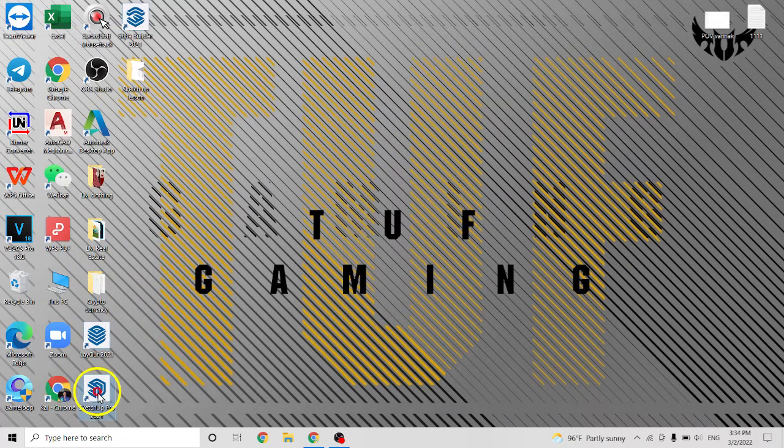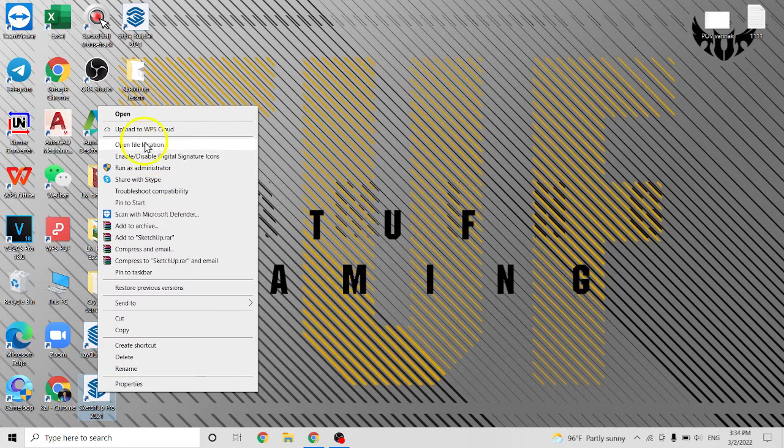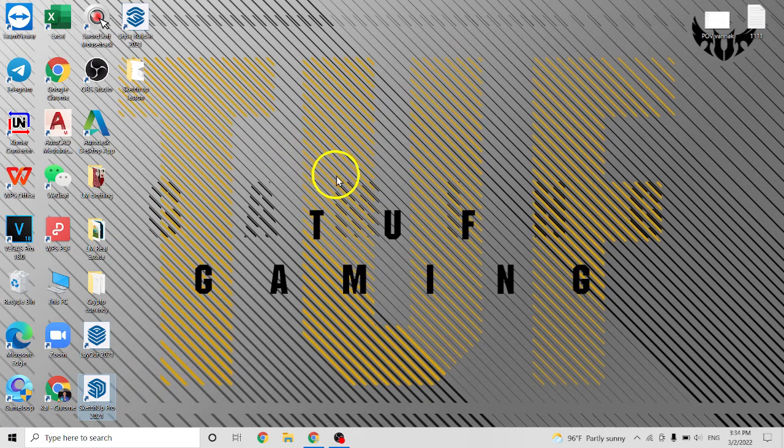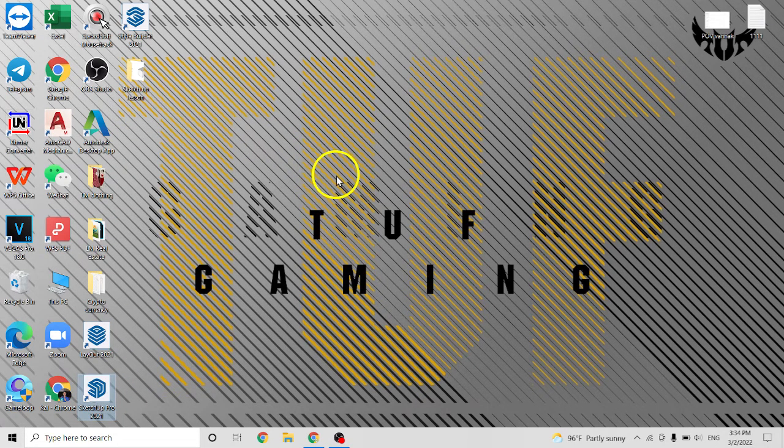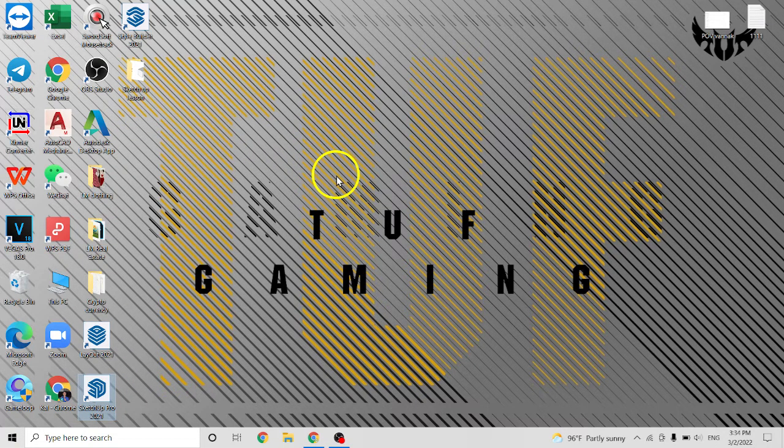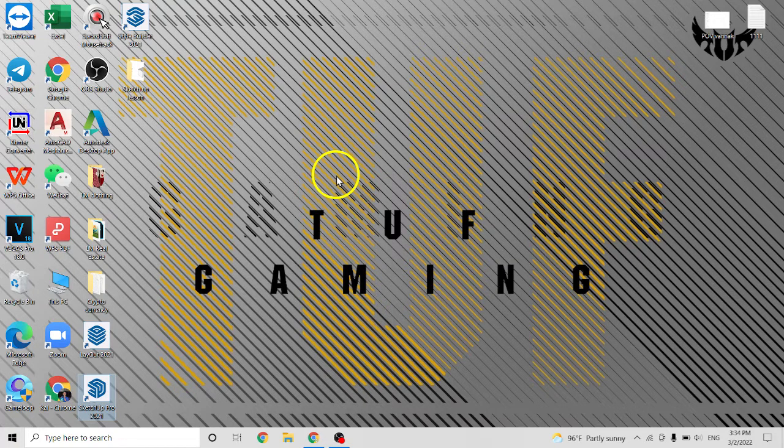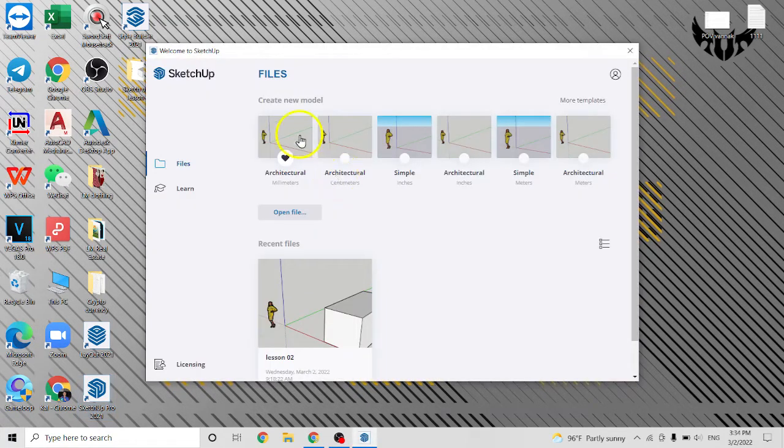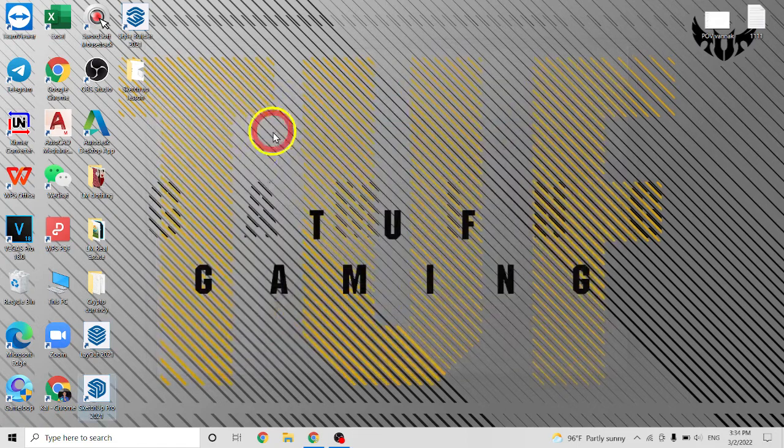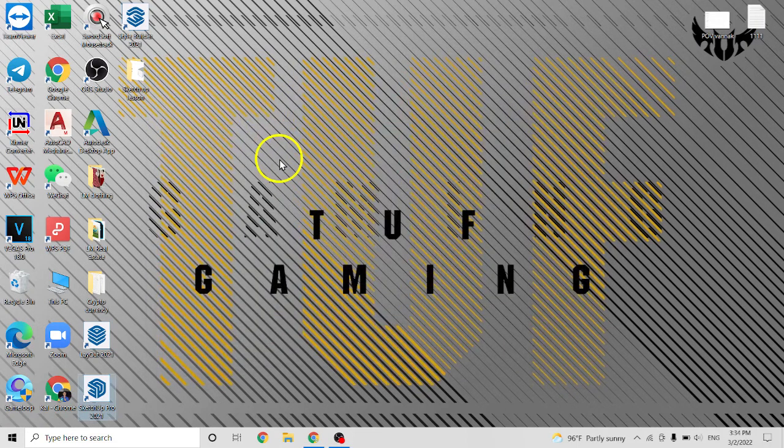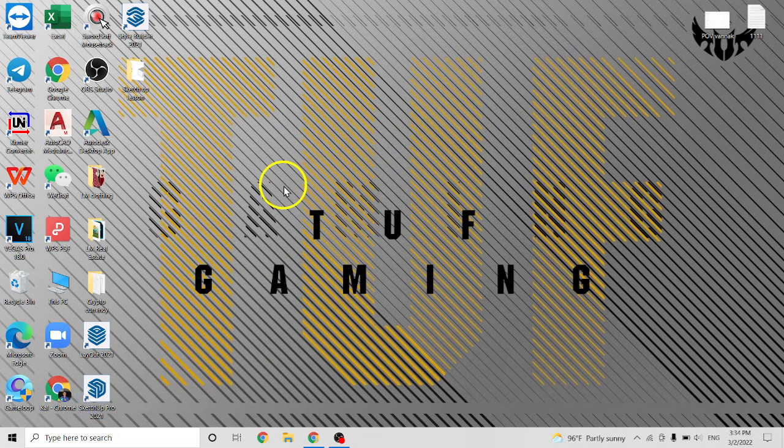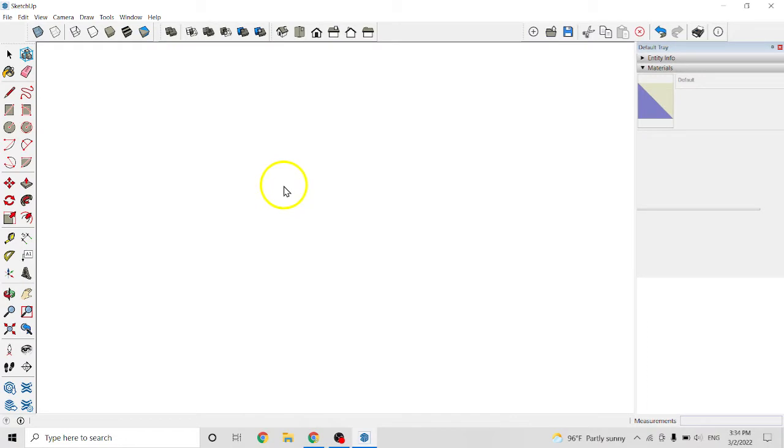So you open your SketchUp. Here click on architecture. The unit is millimeter.